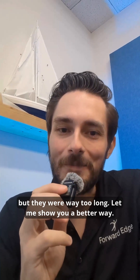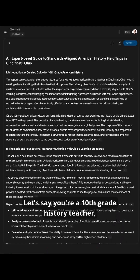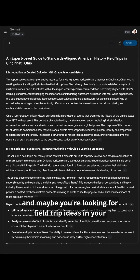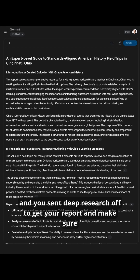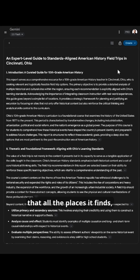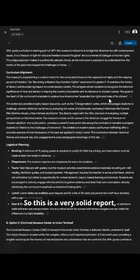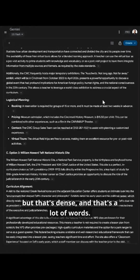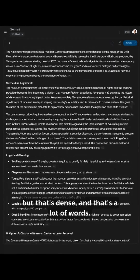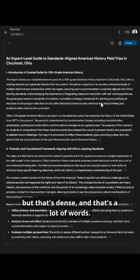Let me show you a better way. Let's say you're a 10th grade history teacher, and maybe you're looking for field trip ideas in your local area. You send Deep Research off to get your report and make sure that all the places it finds are lined up with your curriculum. This is a very solid report, but it's dense and that's a lot of words.